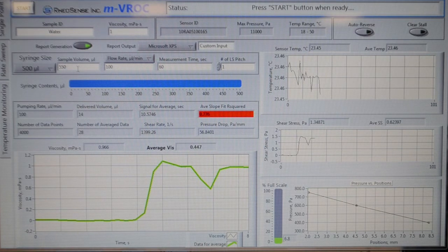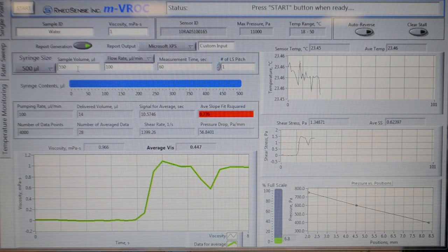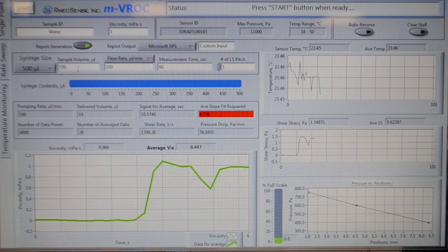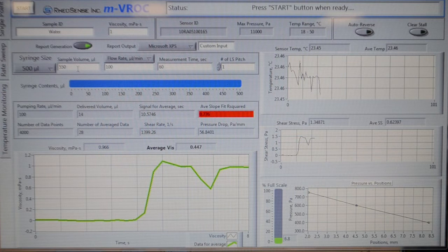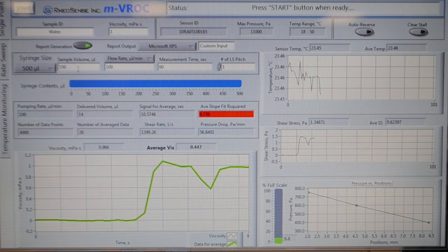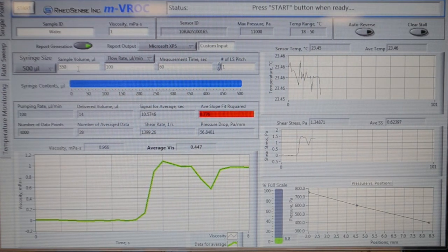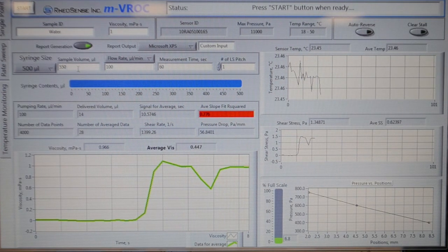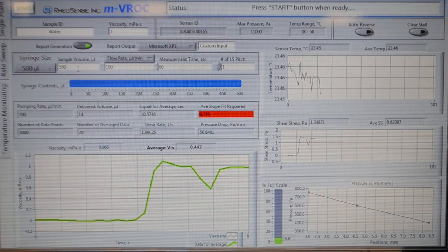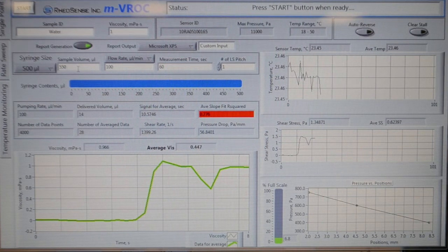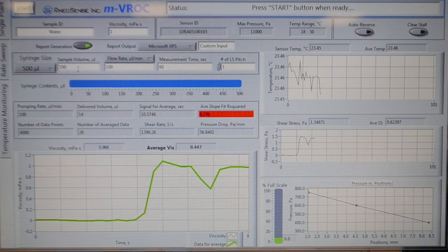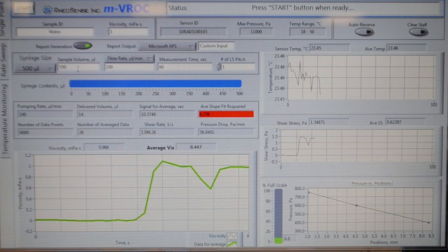Now we may proceed to step 3, sacrificial run. The reason we need to run a sacrificial run is to purge out the air bubbles in the chip and to prime the chip with water. Although most people don't realize, air bubbles can be an issue in MVROC measurement and can alter the results significantly.